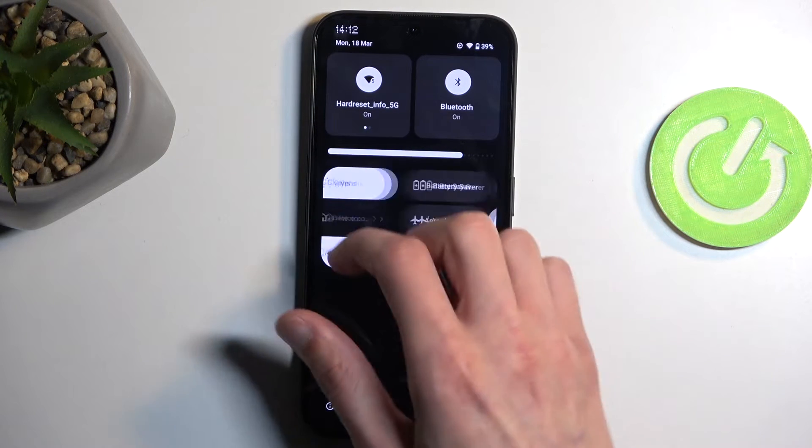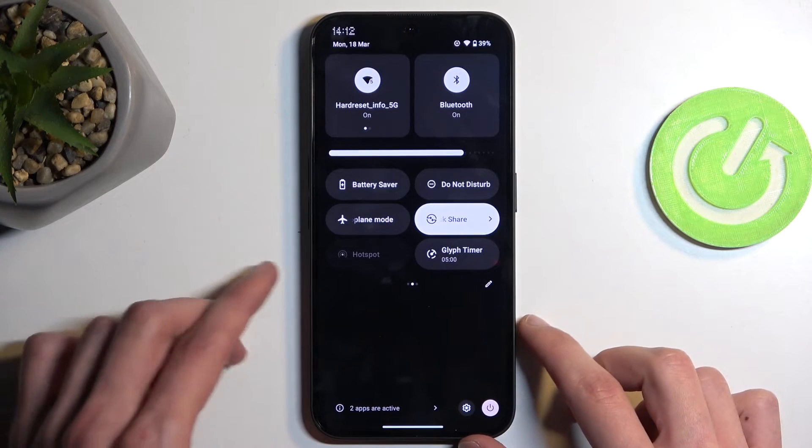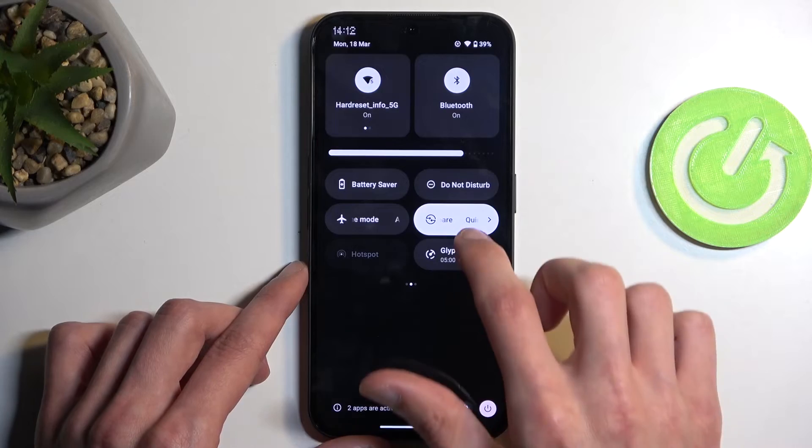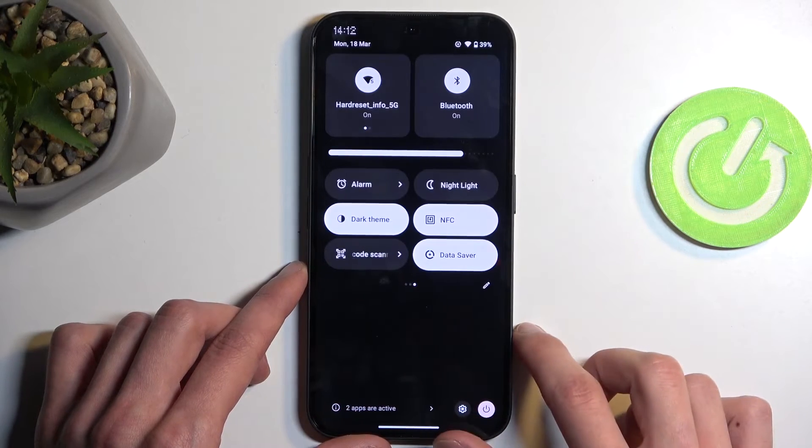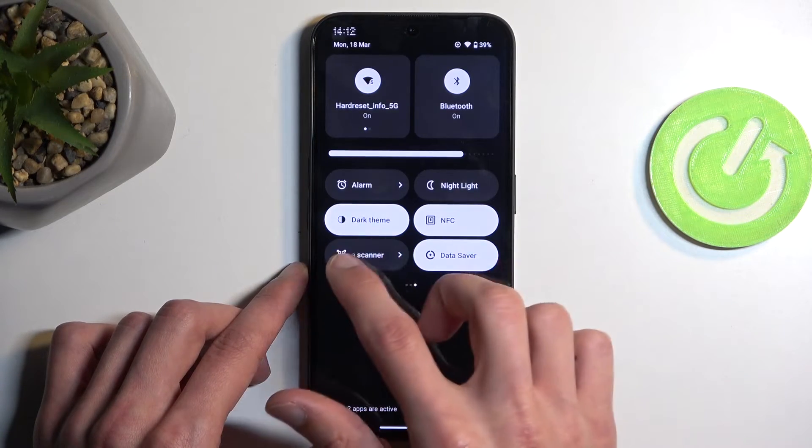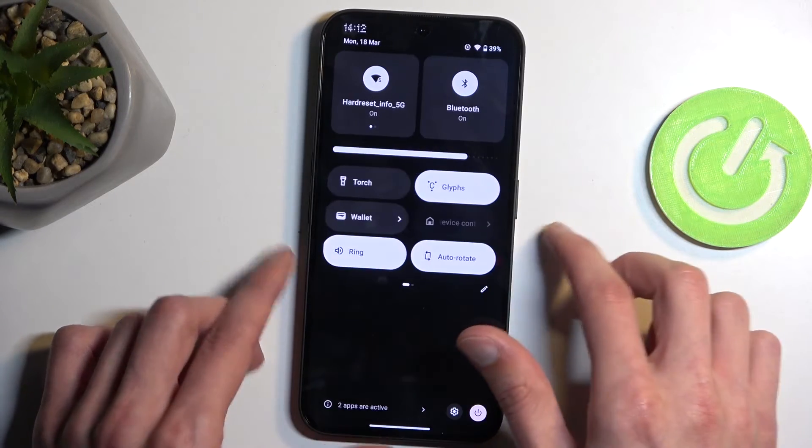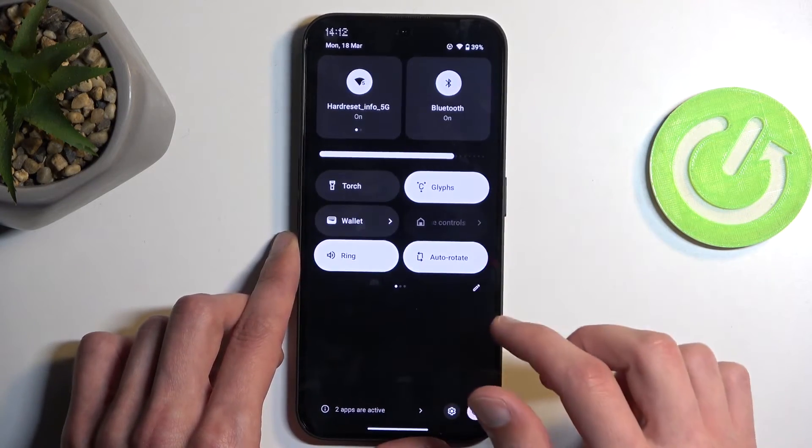One of those toggles should be a screen recording toggle. Now it might be on one of the pages or it might not be added at all.